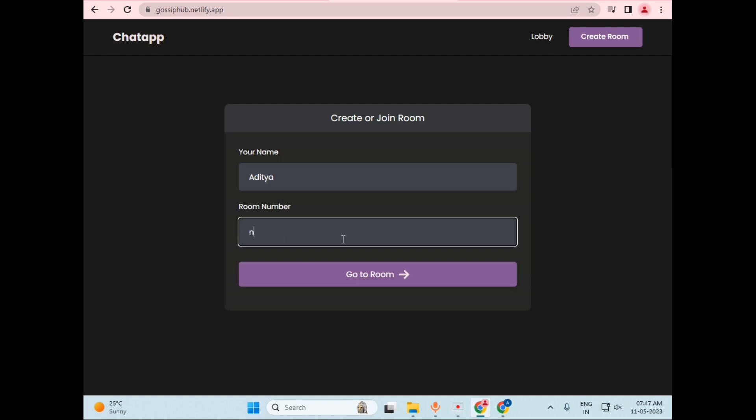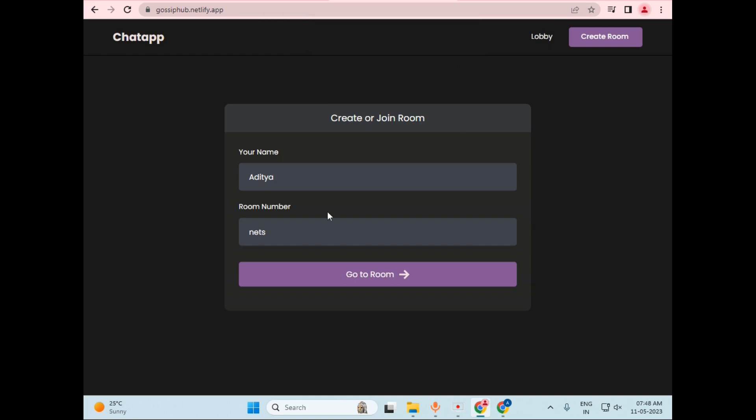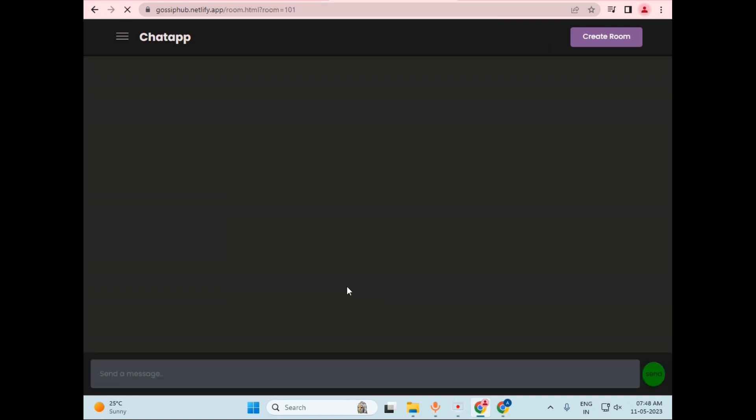But if we enter room number in text, it will simply give a popup notification that please enter room number in digits. So in this way, the user has to enter a common room number. I will just write a common room number, let's say 101, and just click go to room.